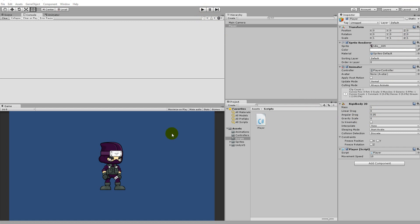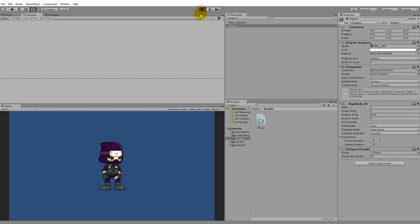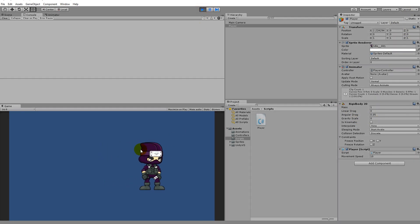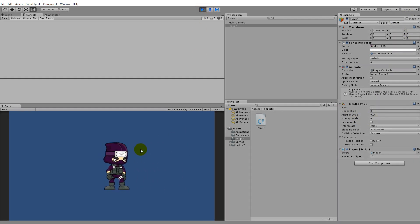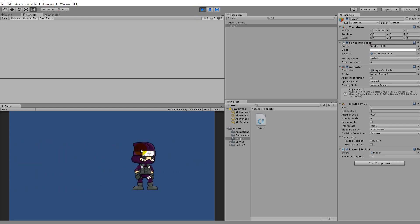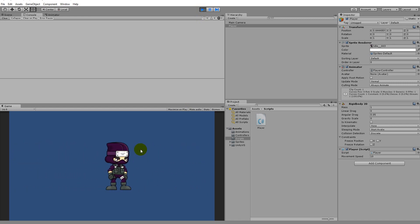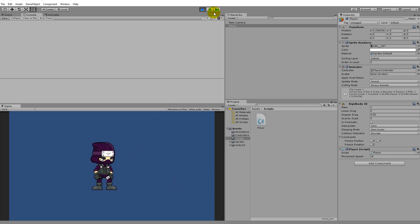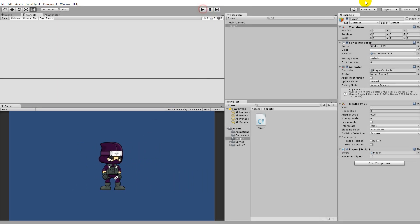That's it for this part. In the next part we are going to look at how we can flip the player in the correct direction, because right now he moves backwards when going to the left, so we'll need to flip him to face the correct direction.